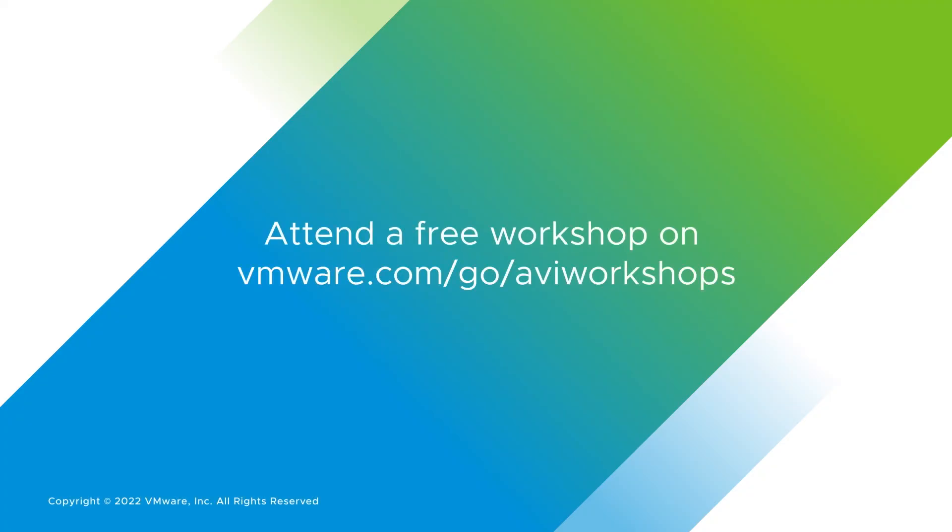Attend a free workshop on vmware.com slash go slash aviworkshops.